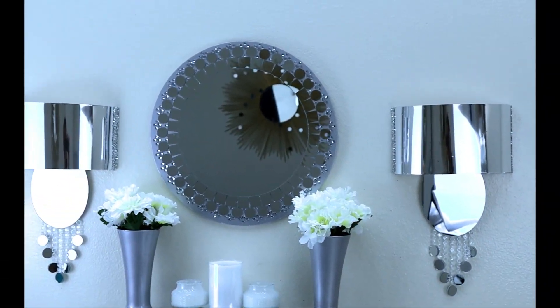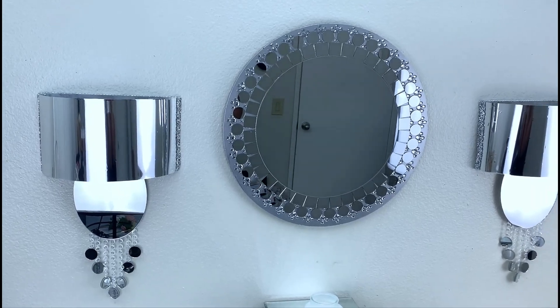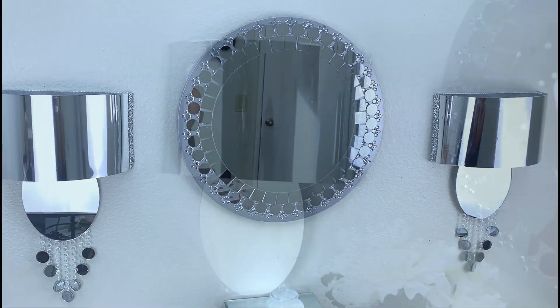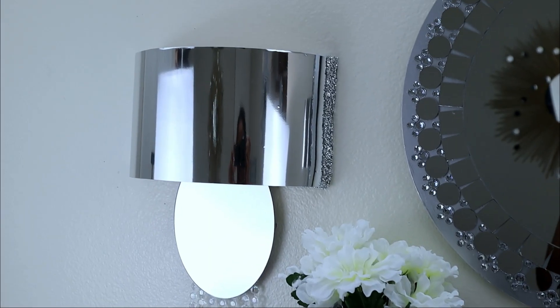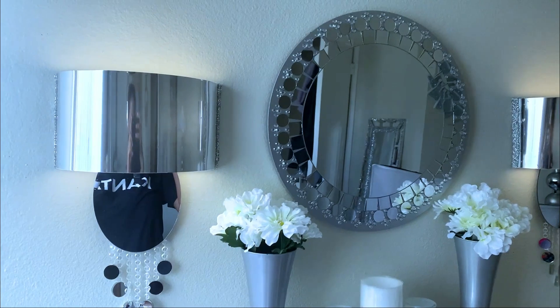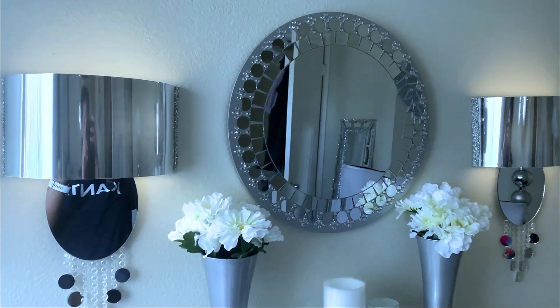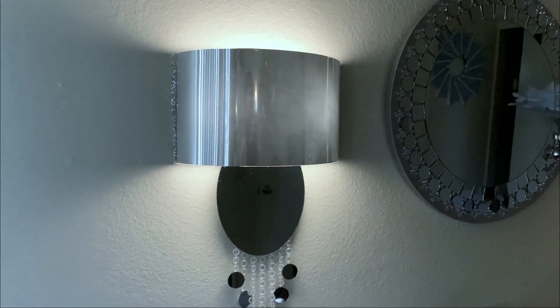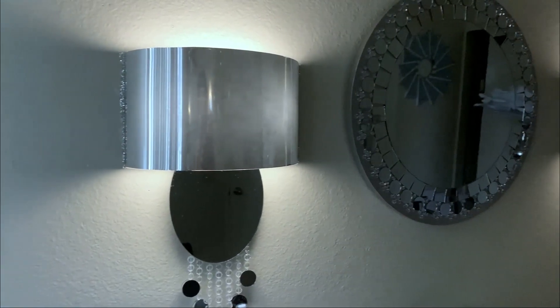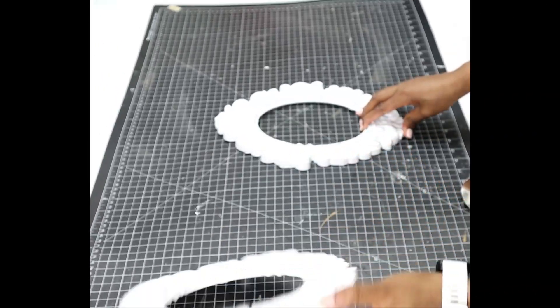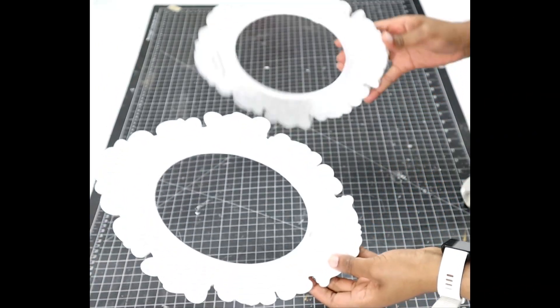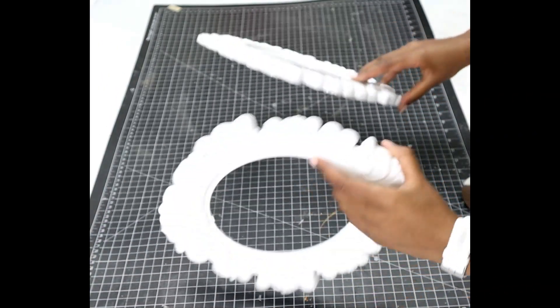And that's it. Look at this, guys. It's really, really gorgeous. My camera is not really doing justice to these pieces. I like this frame so much that I decided to do a second light. It's going to be really easy.